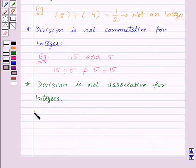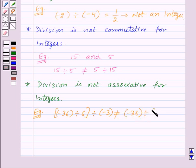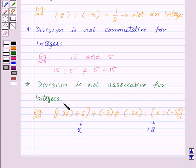Also division is not associative for integers. For example, minus 36 divided by 6, the whole divided by minus 3, will not be equal to minus 36 divided by 6 divided by minus 3, the whole — because the first gives us 2 and the second gives us 18. So this implies that division is not associative for integers.